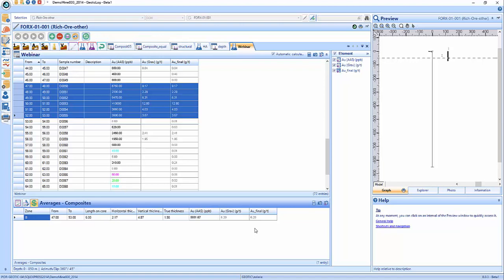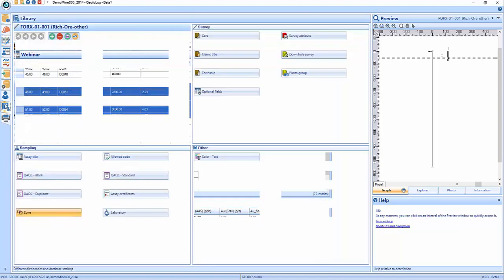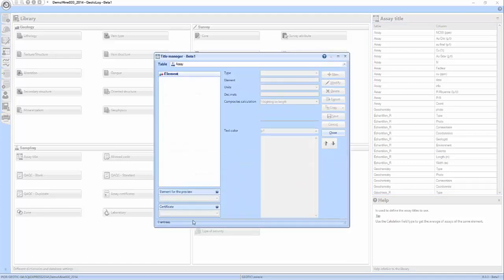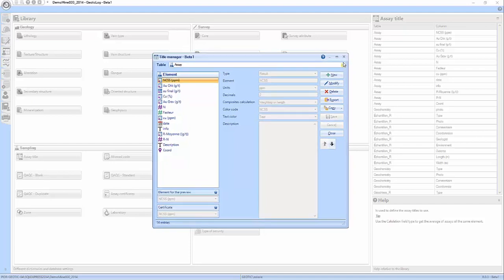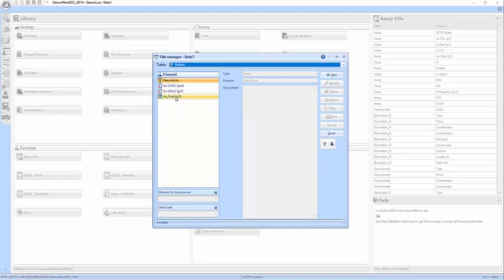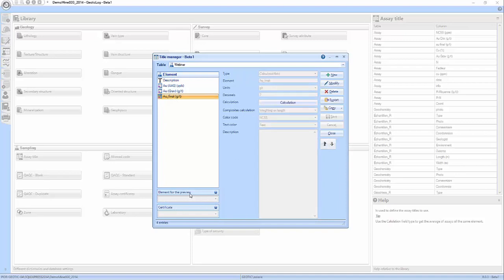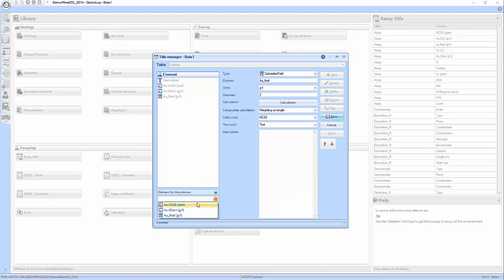Another thing I want to mention is in your assay titles, there are two little elements that could be of interest. The first one is the element for the preview — that's the little box you get in the description tab that looks like a strip log. It's a simplified graphical way of representing your data. If you want your assays to be displayed there, you have to choose one column that will be displayed — it could be your AU final, for example, because this is your final result. It's going to take the color code you've assigned and that's what will be shown in that little preview.